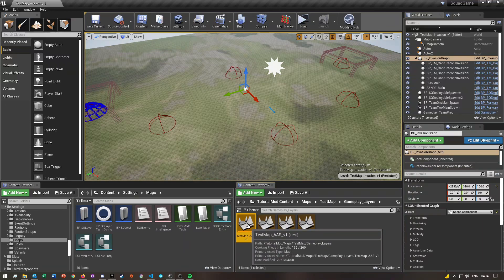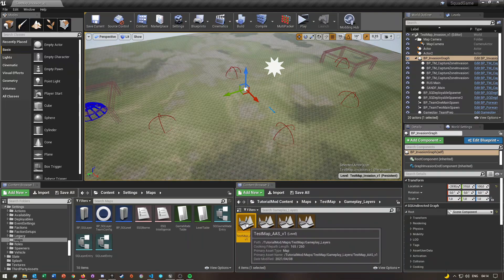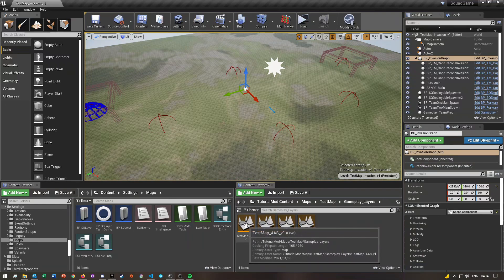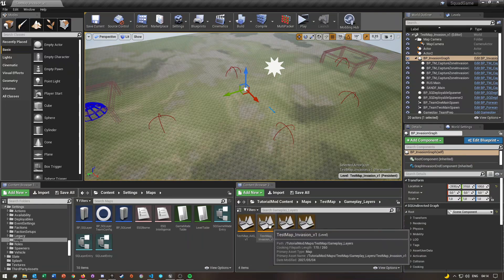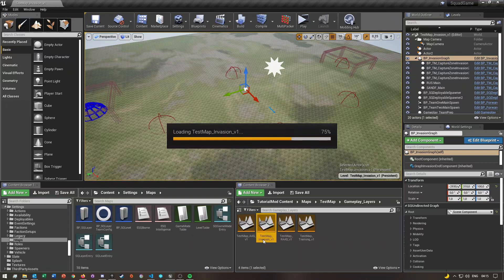You can just duplicate the AAS level and then change a few things for invasion. Once you've done that, you just duplicate it and then rename it to whatever your map's name is underscore invasion_v1 — the same as it is in the layer table. Once you've done that, you can open it.